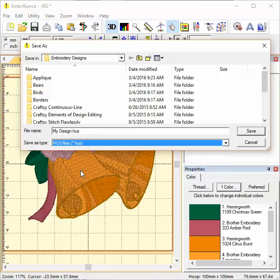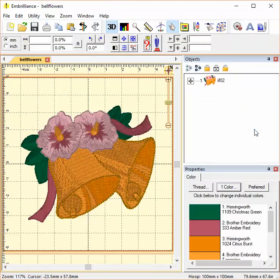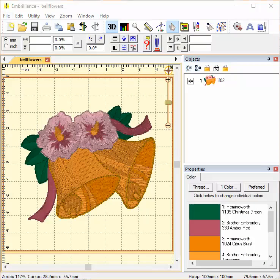So I can just pick the format that I would like and I can also change the name and save. And that is how you convert designs from one file type to another with Embrilliance Essentials.